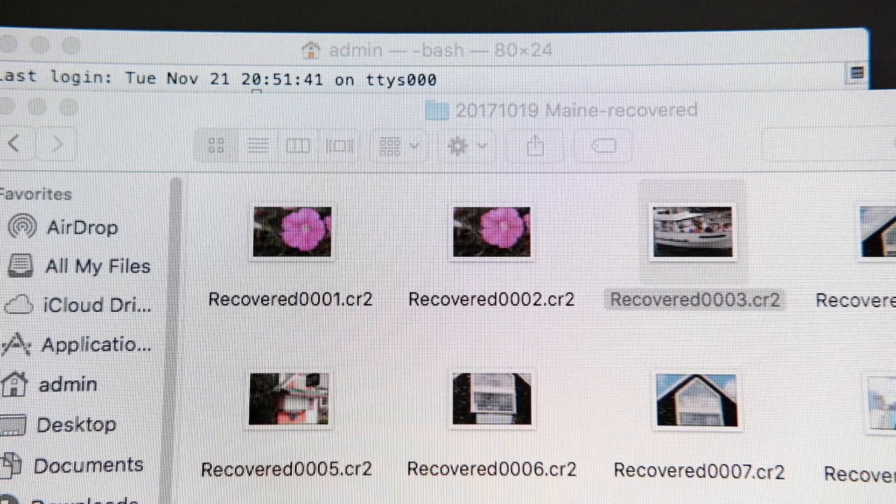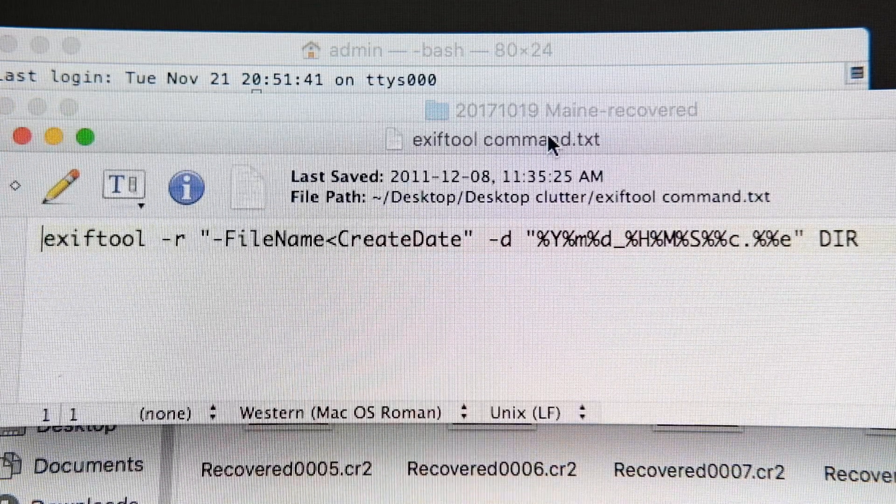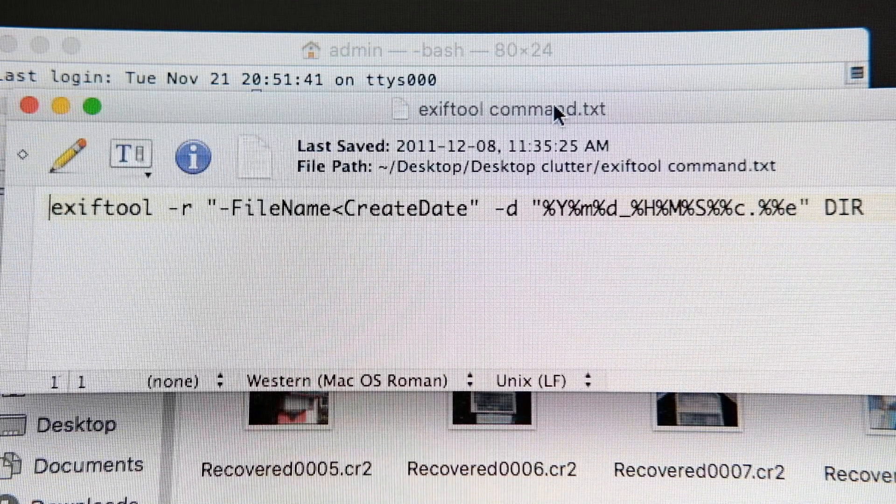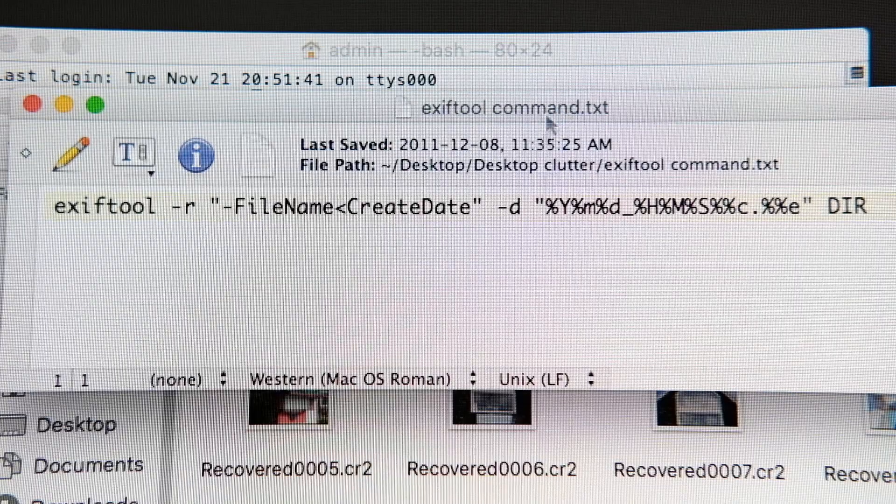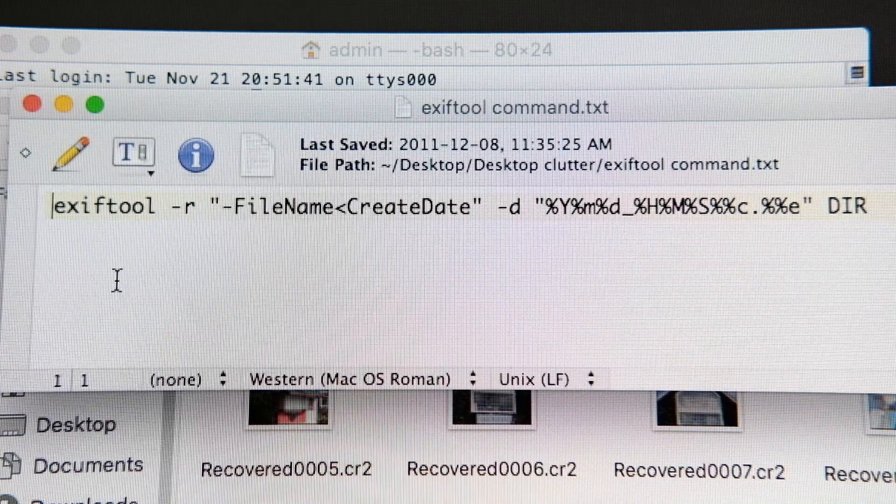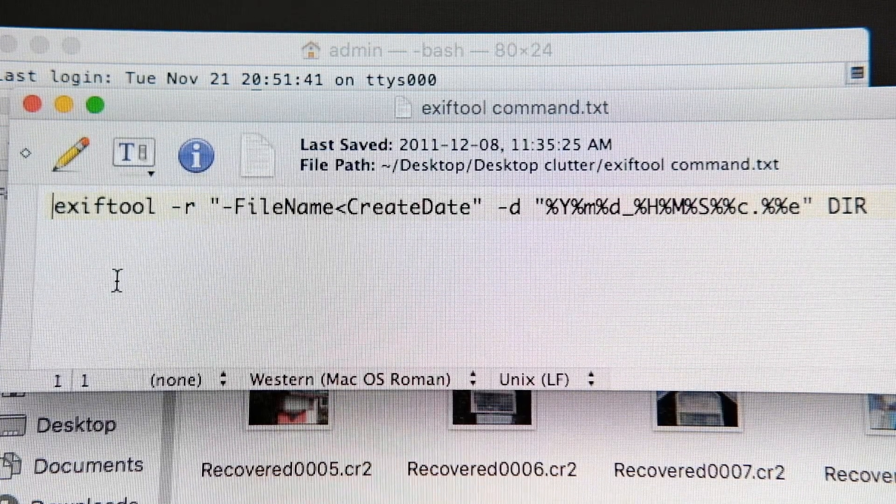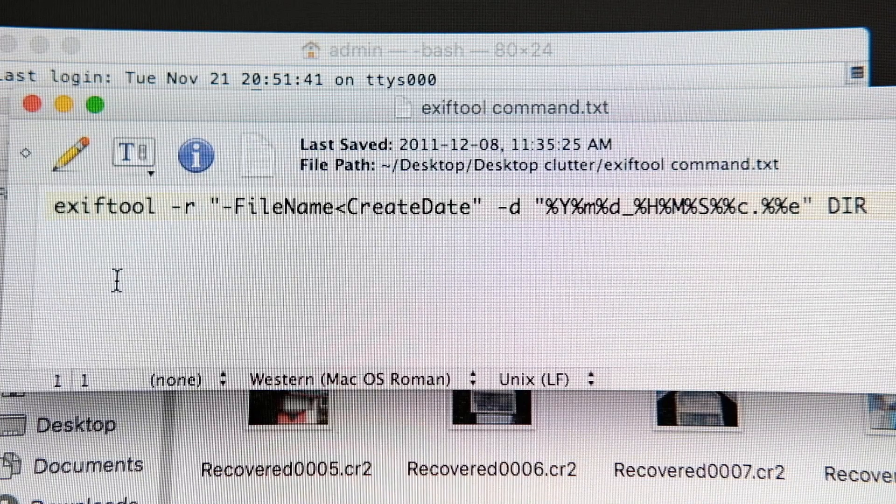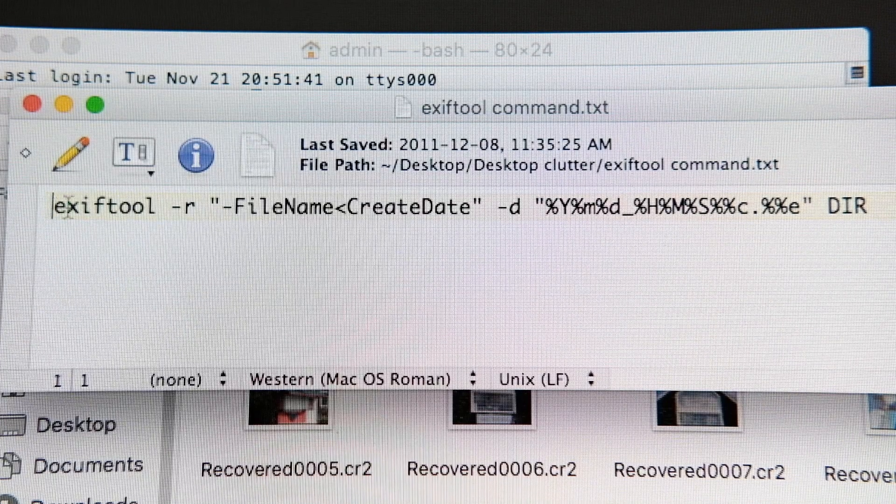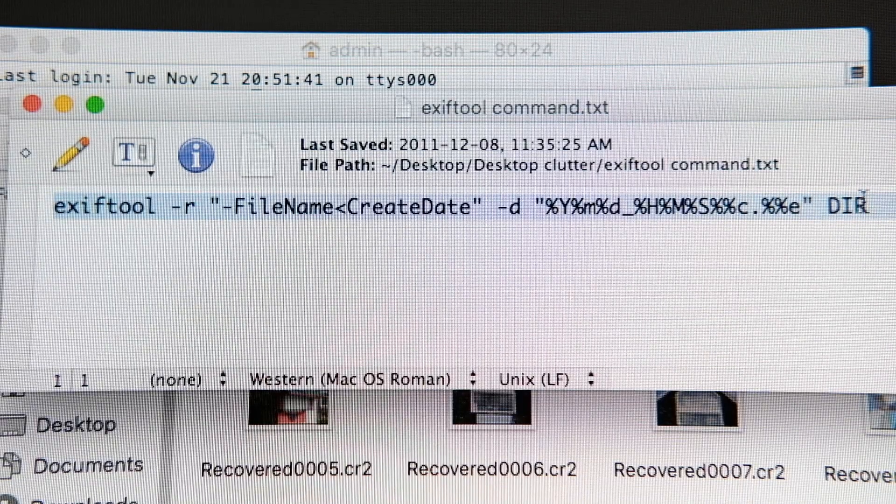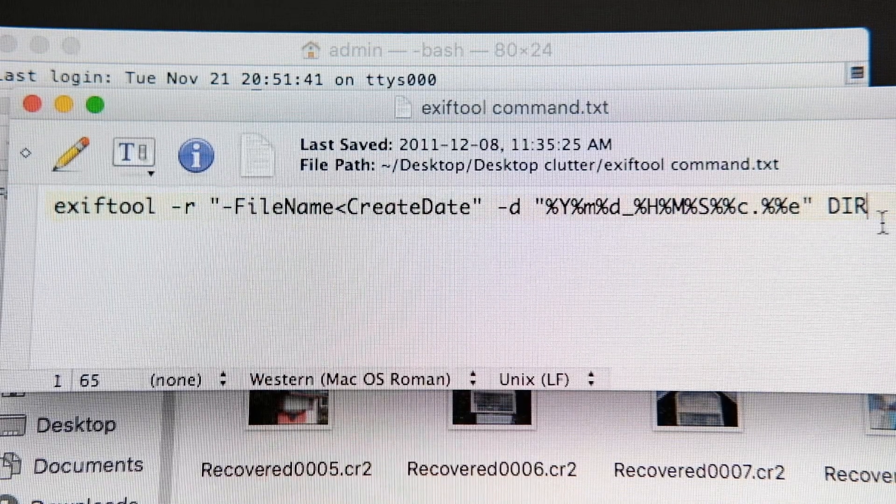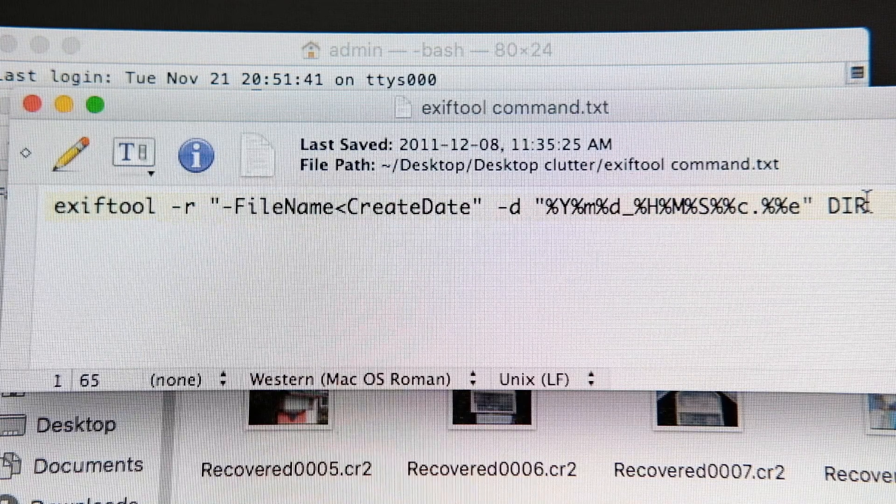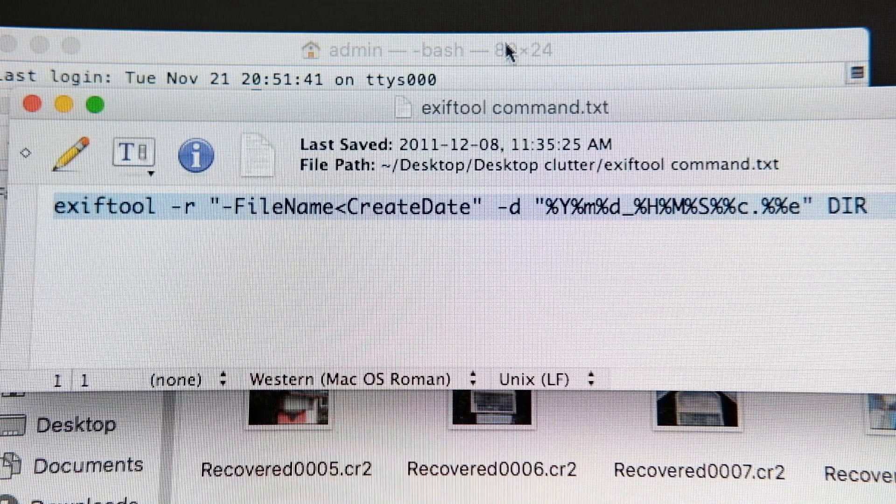So I'm going to use this command in EXIF Tool to recover some of that information from the metadata in each of these files. It's very simple. I'm just going to copy and paste, and you see how it says DIR here. That actually means the target directory that we want.